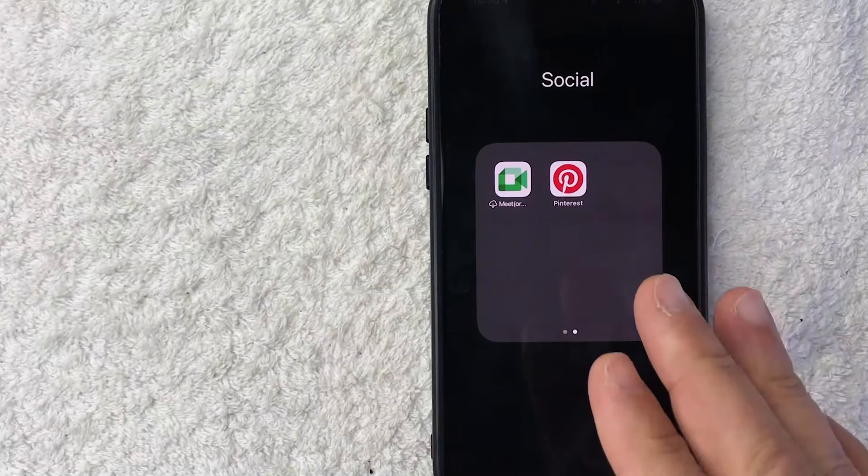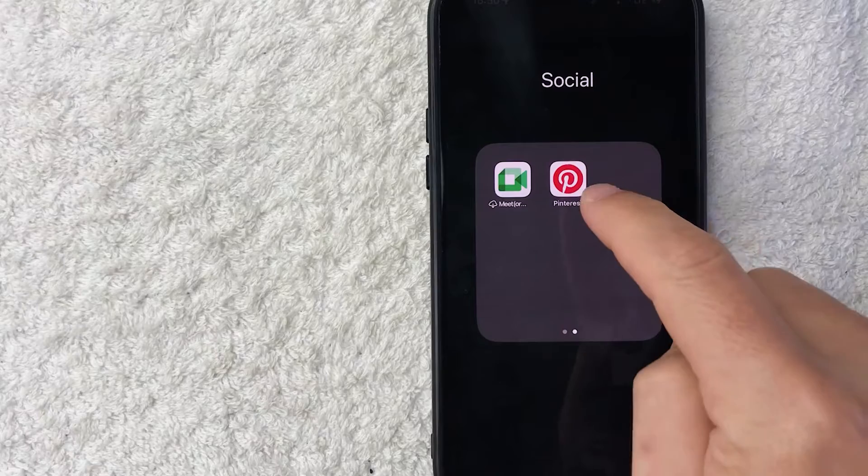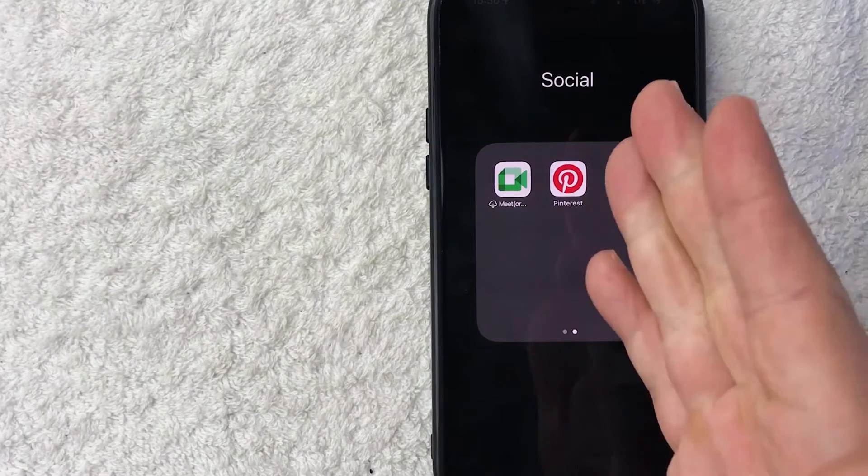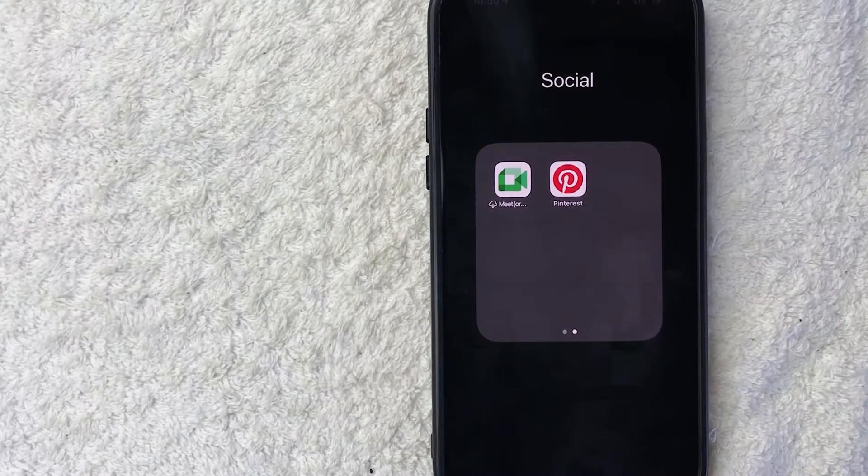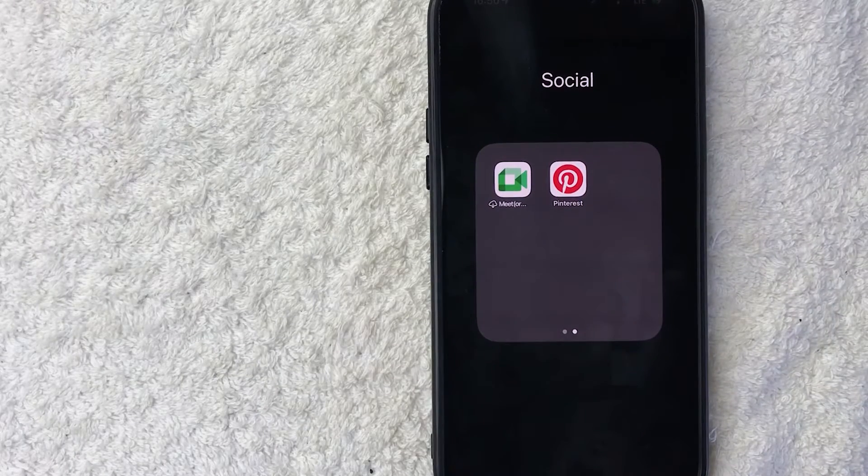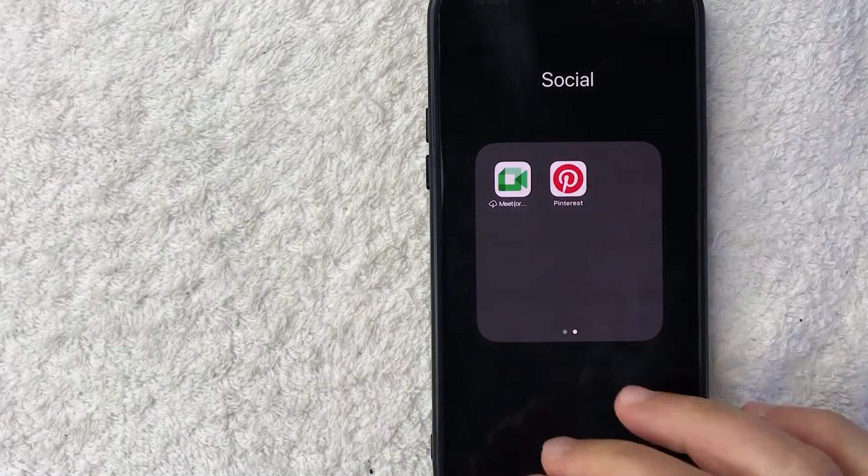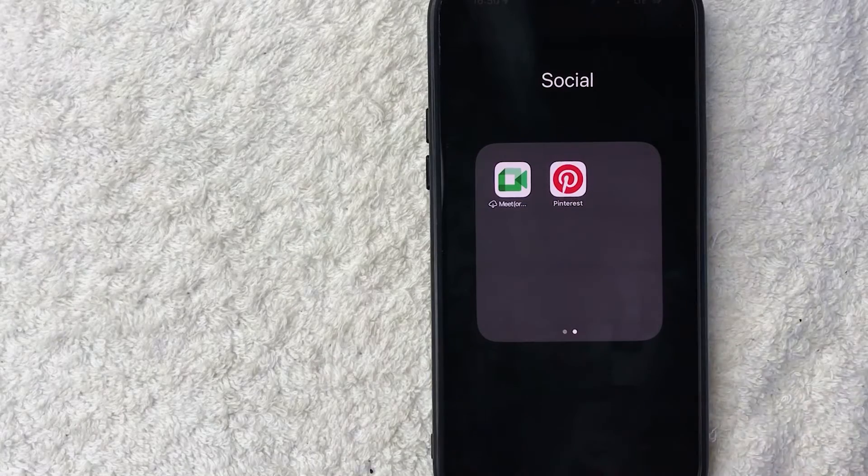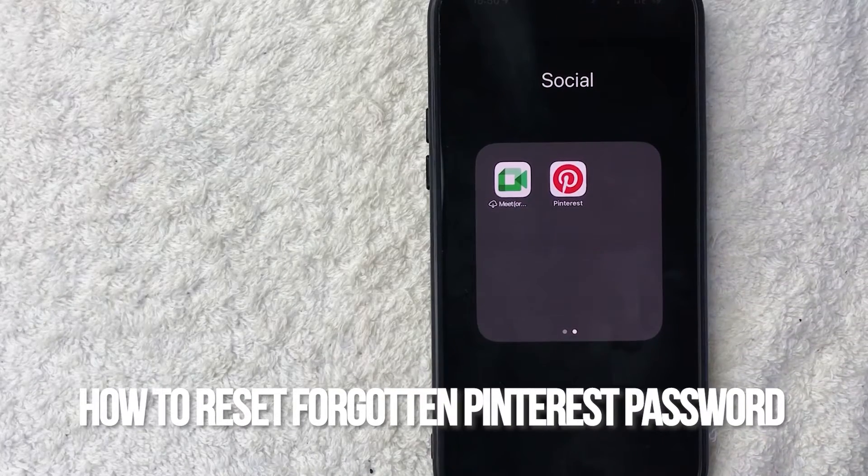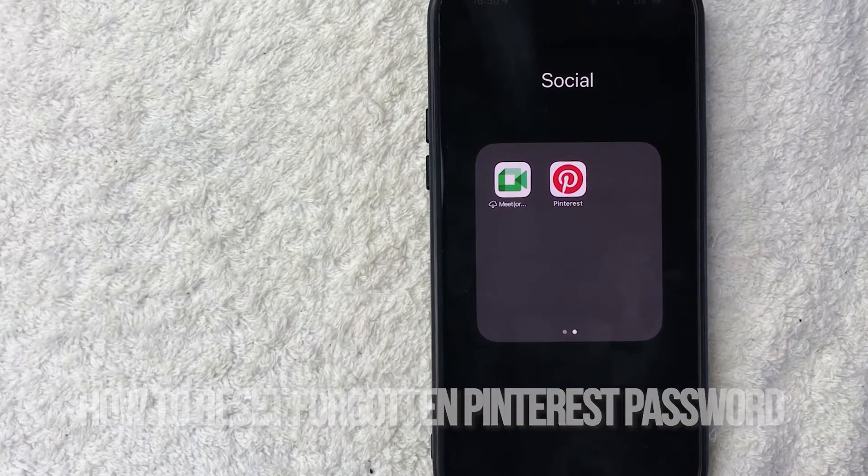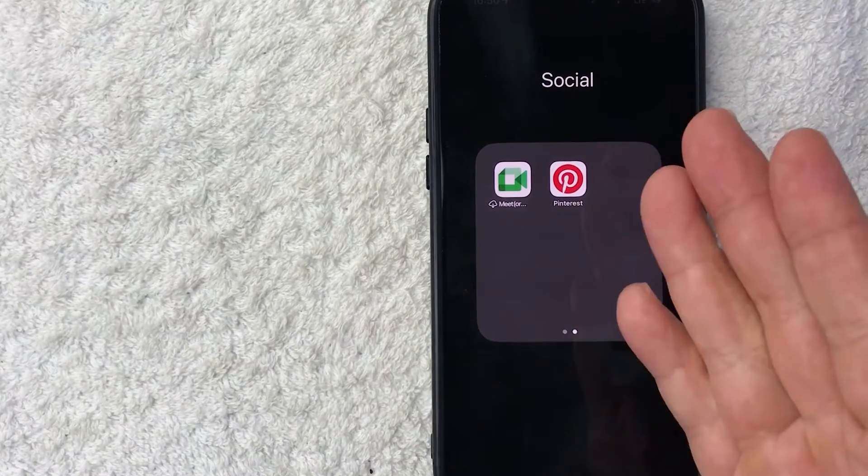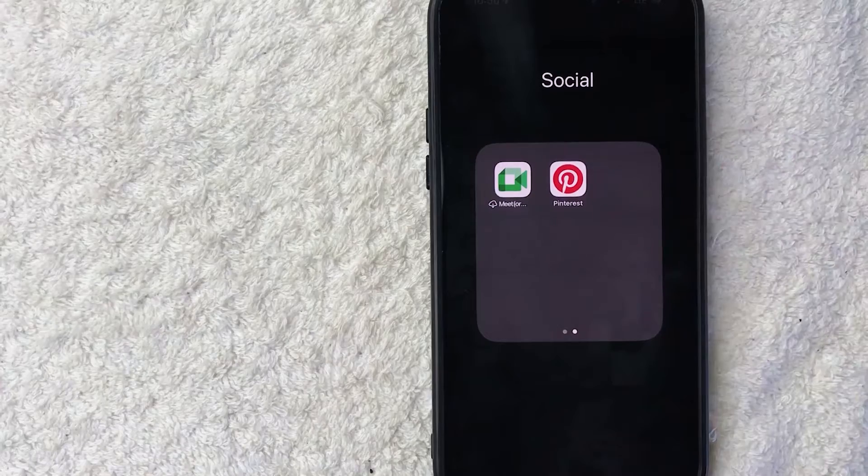Hey, welcome back guys. So today on this video, we're talking about Pinterest and more specifically, I'm going to quickly answer a question I keep getting a lot on my other video, and that is how do you reset your forgotten password on Pinterest? So let's go ahead and talk about this.